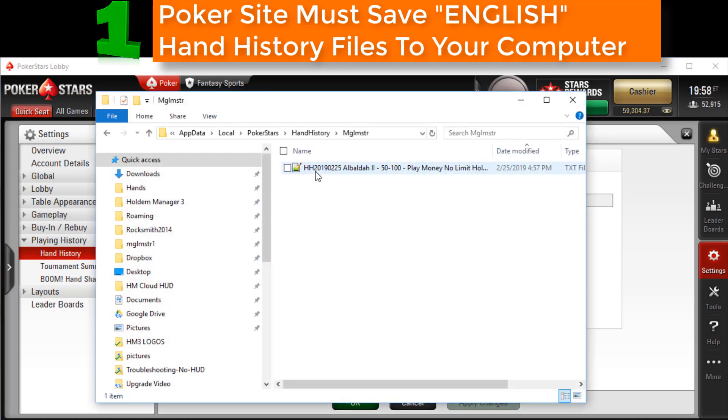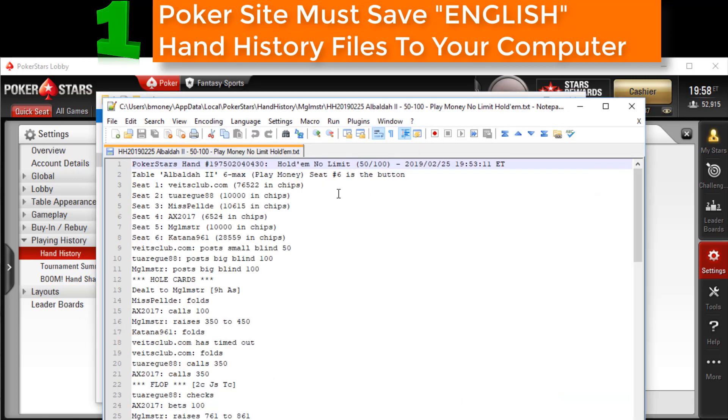If there's a hand history file that looks something like this, awesome, we're done with step one.